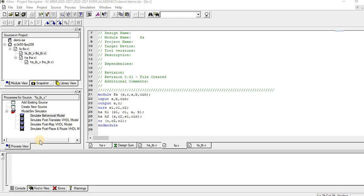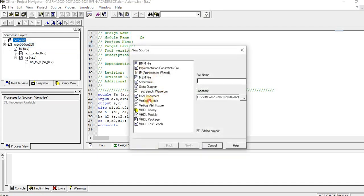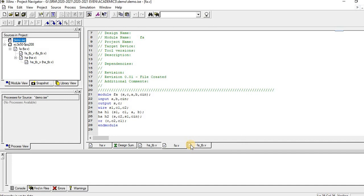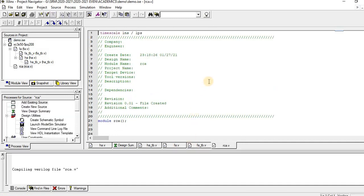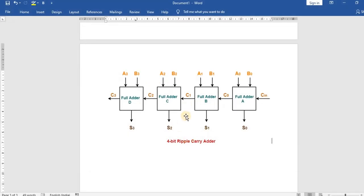Hello everyone. In this video we will see how we can design a ripple carry adder using a full adder. We have already created a half adder and full adder — please check the description for the links. Right-click the demo to get a new source, select Verilog module, name it RCA, and click Next, Next, Finish. The ripple carry adder is a many-bit adder; we are going to design a four-bit ripple carry adder.